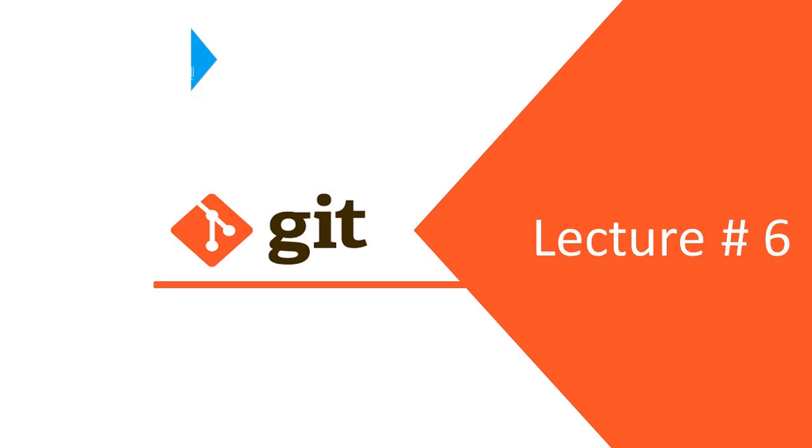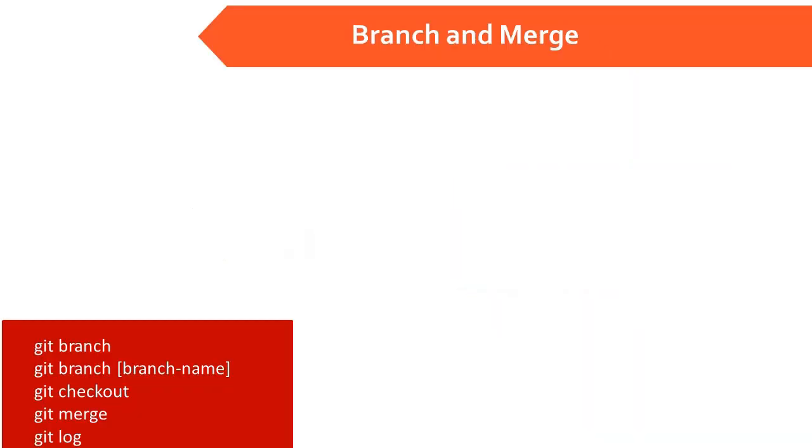Hi everyone, welcome once again. Let us now talk about a very key feature of Git. Yes, I am talking about branching.